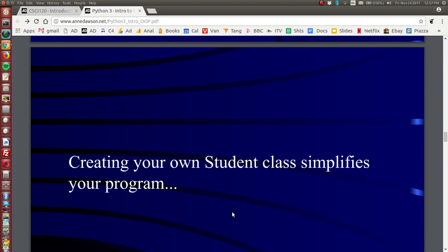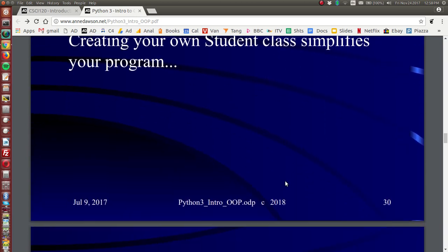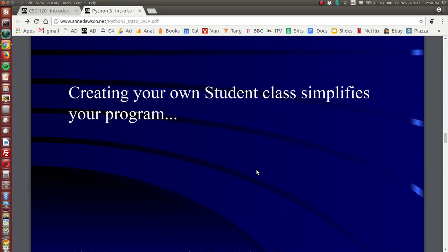So creating your own student class simplifies your program. So the whole idea of a class is to make your program simpler, easier to understand, easier to change, easier to track errors. So at this point in the document I am going to stop and in the next part of this topic, introduction to object-oriented programming, I will continue to finish off the remainder of this PDF document.